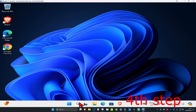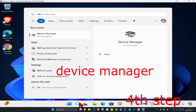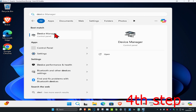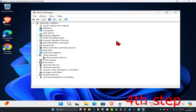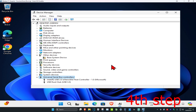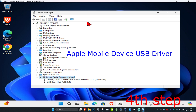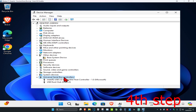For the next step, head over to Search and type in Device Manager. Click on it, and once you're on this, expand Universal Serial Bus Controllers. Look for Apple Mobile Device USB Driver.